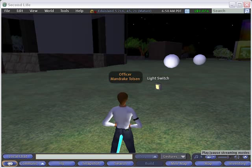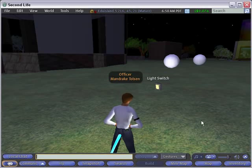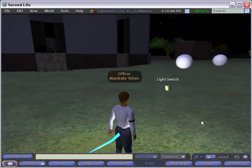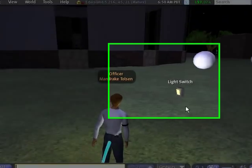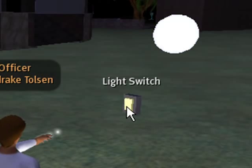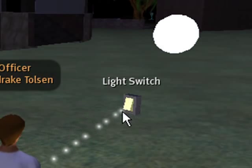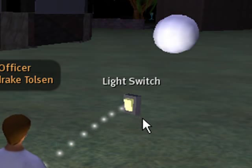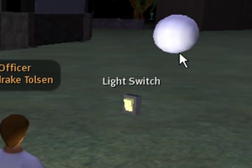Hello, this is Mike Lively from Northern Kentucky University and today I'm going to show you how to make a light switch in Second Life. So let's take a look at the light switch. Here we are in Second Life — it is dark right now. Here's our light switch. When you switch it, the little lever moves and the lights come on. Switch it again and the lever moves back and the lights go off.